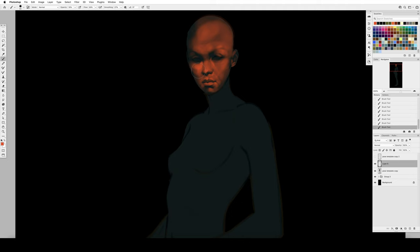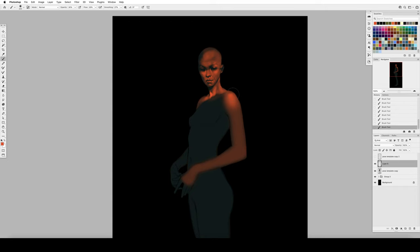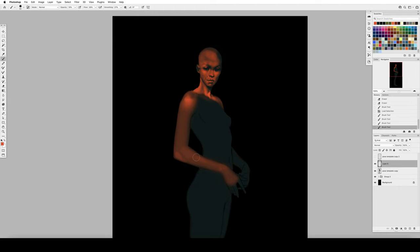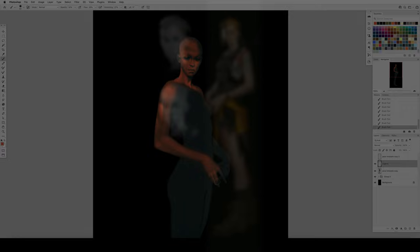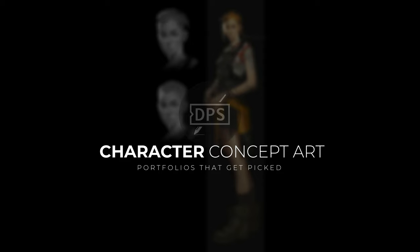Today with the benefit of some years of doing this professionally, I wanted to share some observations and hindsight about what works in a character portfolio piece, what helps you stand out. And these are things that I'm convinced helped me land some of my favorite character art clients. So best practices, what to prioritize, subliminal tricks you can play, just a bunch of things that I wish I had known a decade ago.